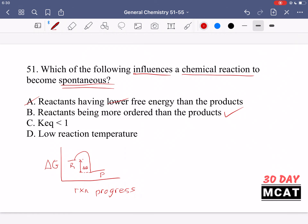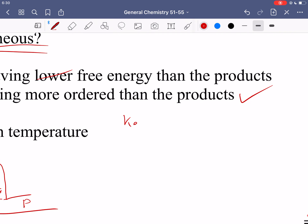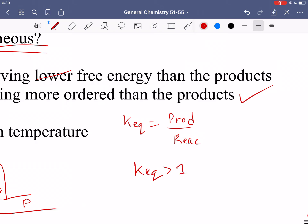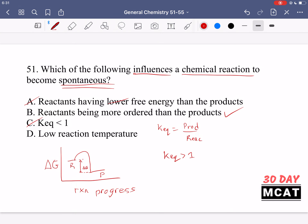Option C, Keq less than 1, would not lead to something spontaneous. The equilibrium constant is products over reactants, so Keq less than 1 means the denominator is larger — more reactants at equilibrium, so the reaction didn't move forward. Keq greater than 1 would mean more products, indicating spontaneity. Option D, low reaction temperature, would actually prevent the reaction from proceeding; increasing temperature would more likely promote spontaneity. So only option B leads to a more spontaneous reaction.